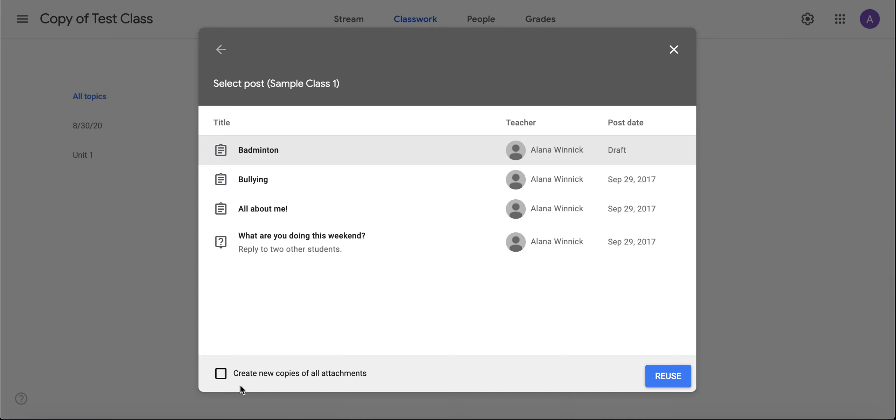It asks if you want to create new copies of all attachments. Usually I do make a copy for each student, so I don't need to do that, but if you have them all editing an original, you might want to do that. I'm going to click Reuse.